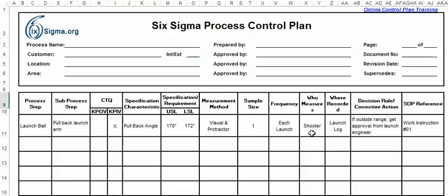Who might measure that? It's probably going to be the shooter. Where would it be recorded? Let's say we have a launch log that we record this in.